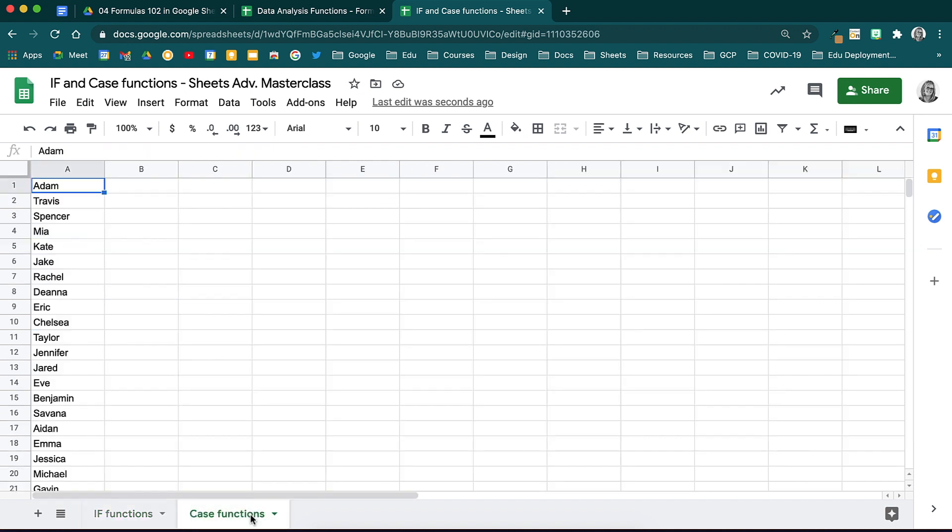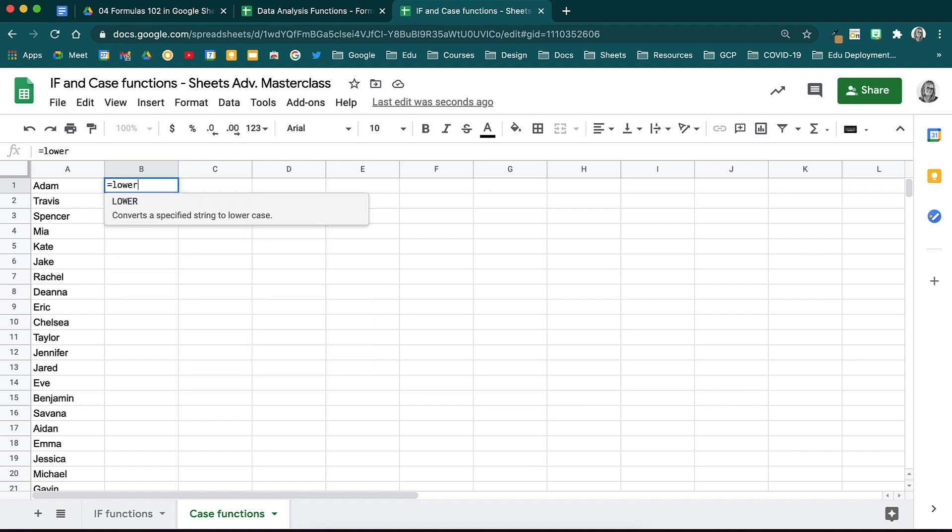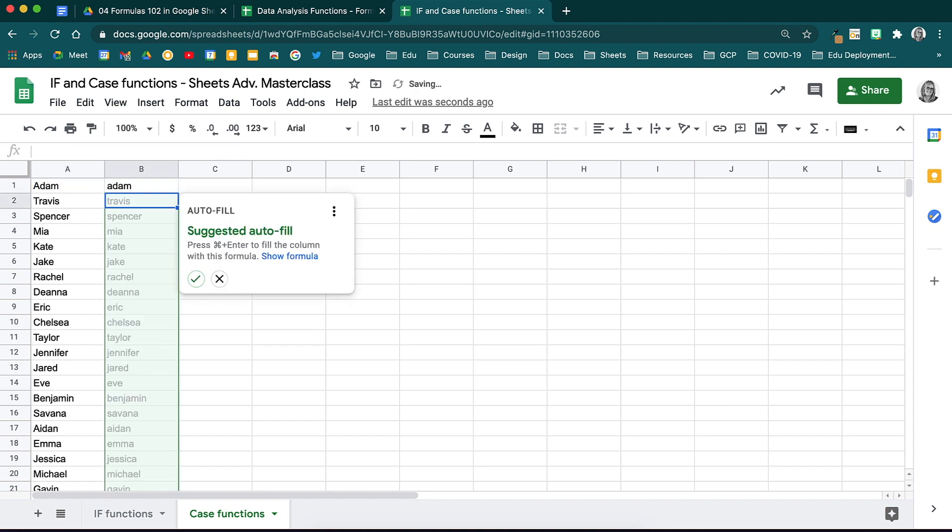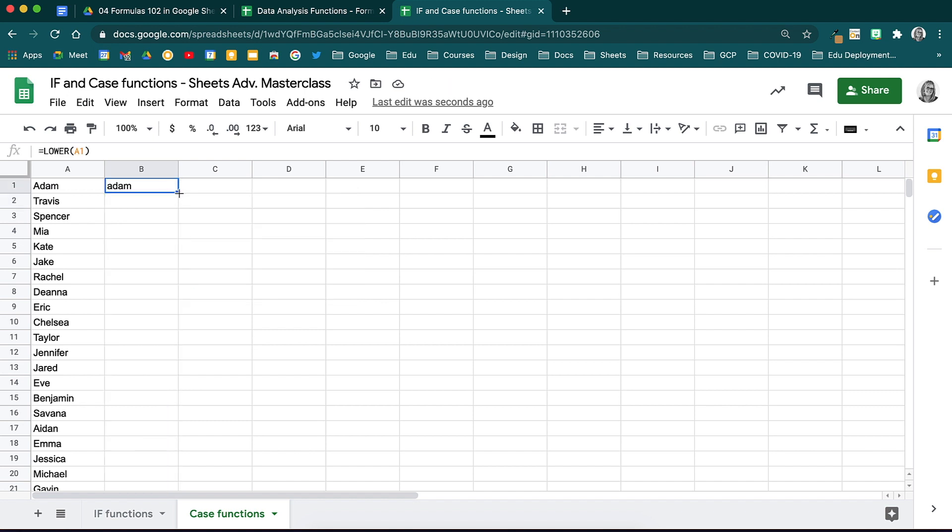We have a few more functions to go. The next one we will look at is upper, lower and proper case for text. Here we have a list of names. They are currently all in proper case. If I want them to be in lower case, in the column next to this one, I will type in equals lower and then select the cell and close the brackets. When you hit enter, that name will now be converted to lower case. Double click to drop the formula down.